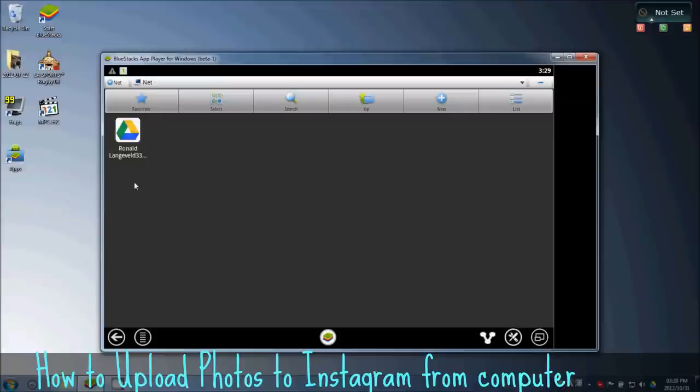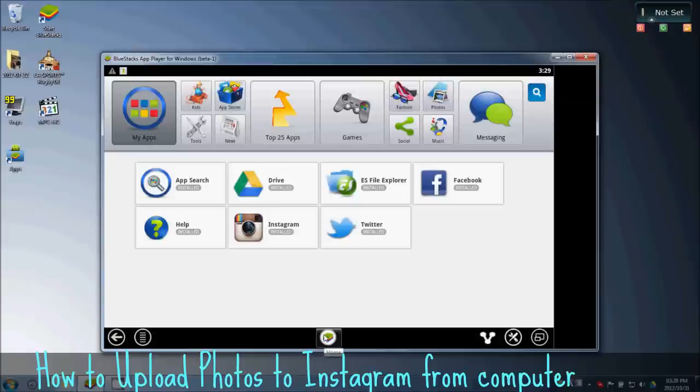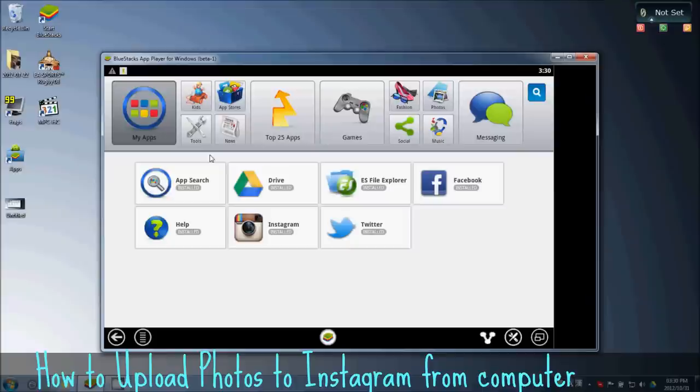Then once you've done that, I'm just going to take a screenshot of this for demonstration purposes. Basically, once you've done all that with ES File Explorer, you're ready to go on to Instagram, which I'm sure you already downloaded and got an account.